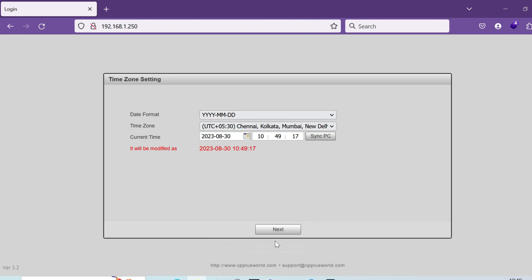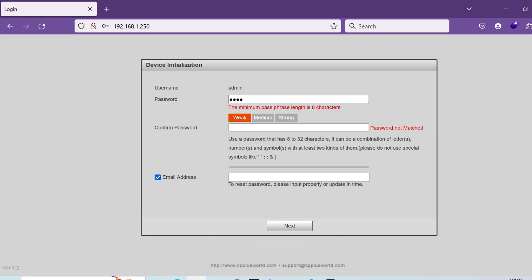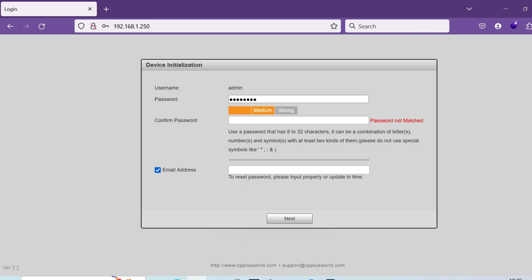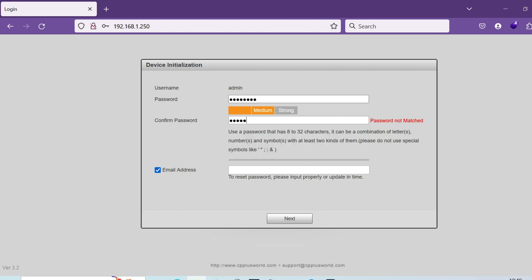After that, give a strong password according to your preference - one special character, one number, and one alphabet. Also keep the mail ID.